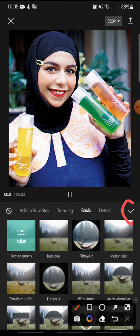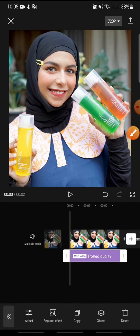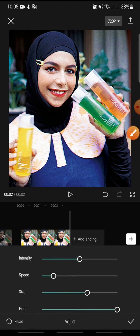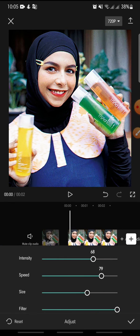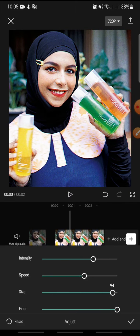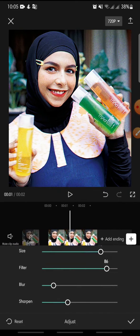Click on Frosted Quality and then click the check icon. Now you can adjust the effect — click on Adjust at the bottom, where you can adjust the intensity, the speed, the size, and the filter.